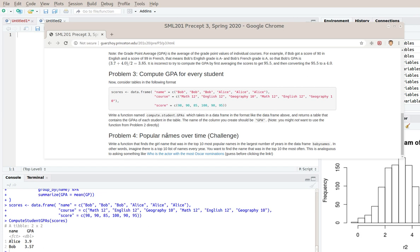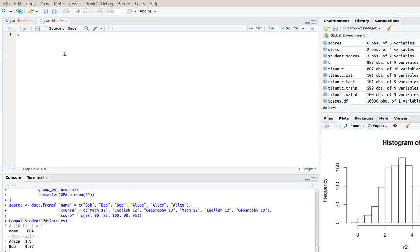So we are asking who was in the top five, in this case in the top 10, the most often. So the way I'll approach this problem is by first decomposing it.